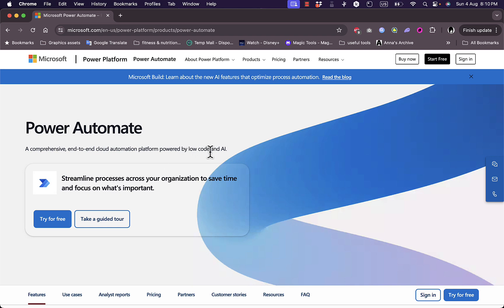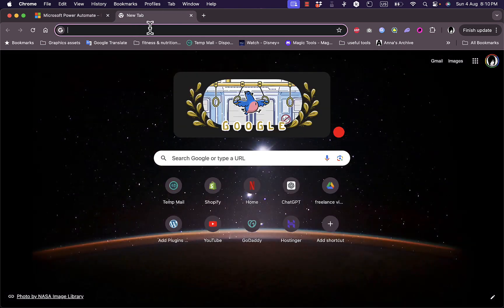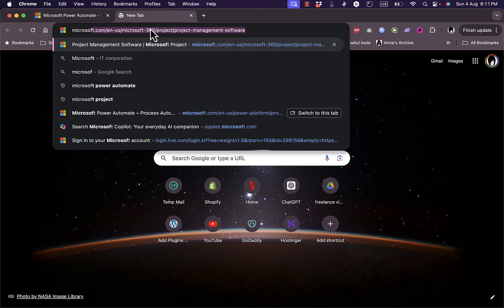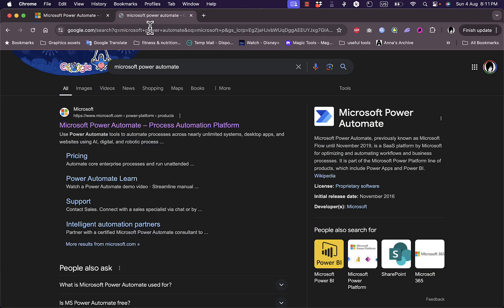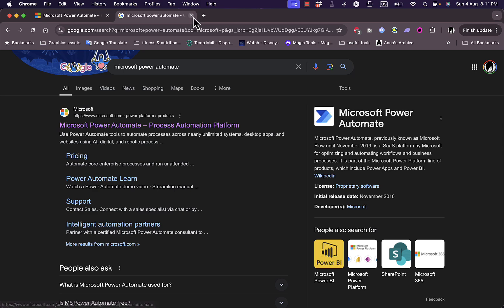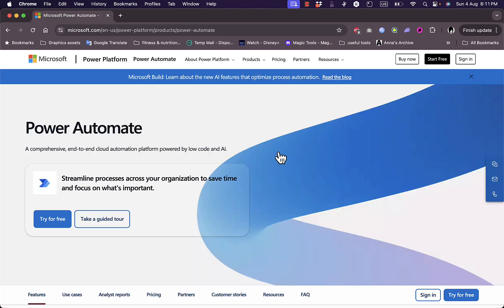To open it, probably the easiest way is to start a new Google search, search for Microsoft Power Automate, hit enter, and the first result is what you want — the Microsoft Power Automate link. Once you click on it, you will be redirected to the home page of the Power Automate tools.